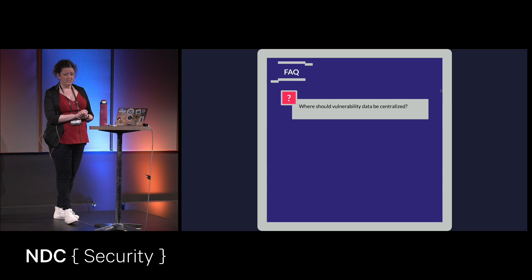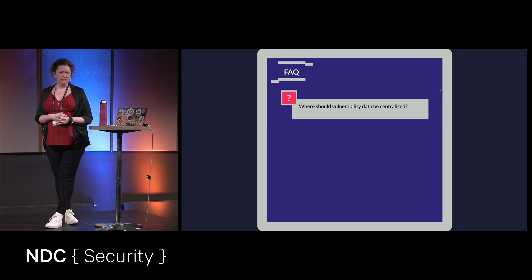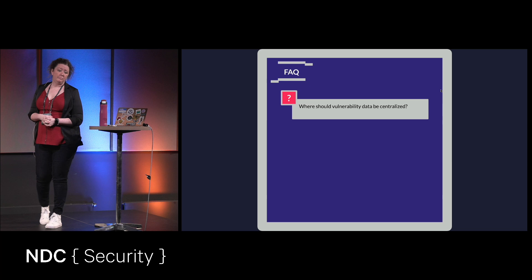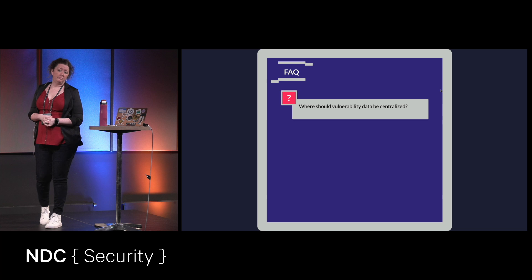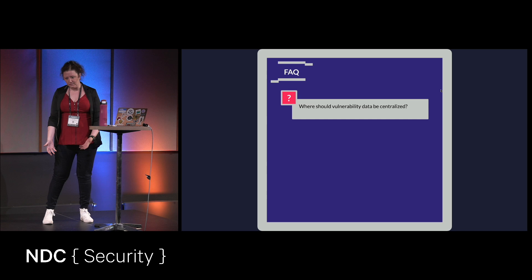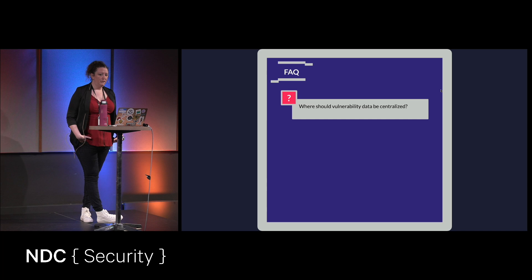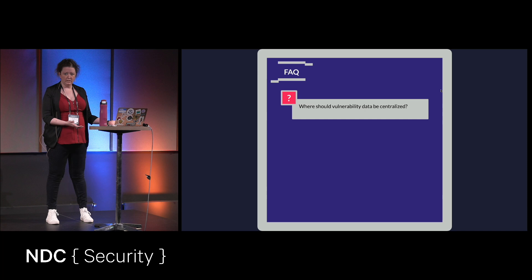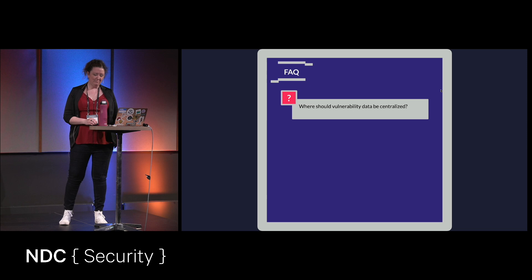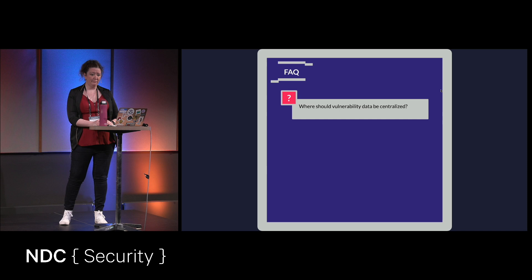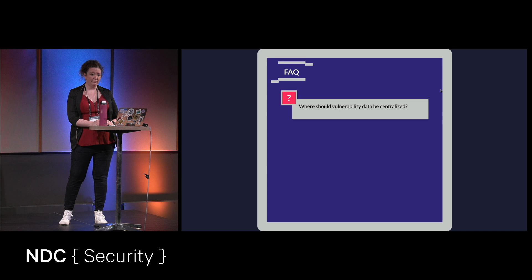So FAQs. Where should vulnerability data be centralized? And my suggestion to that would be wherever your engineers are already looking at for stuff to do. So ticketing system, perhaps. And I would recommend your ticketing system just because you want them to actually fix the vulnerabilities, right? So if it's all in a spreadsheet somewhere, it's not as visible and not as actionable. That would be my recommendation. And the scripting comes in handy for this. So if you take your tool data, your scan data, write a script to automatically feed it into Jira or wherever. I don't know if I'm supposed to do product placement. But try to automate that as much as possible. And again, it's a lot of work up front, but it makes your life so much easier.